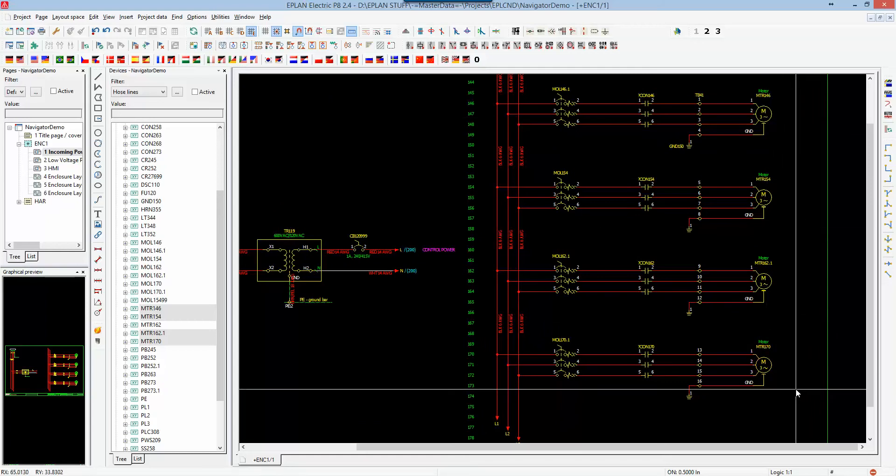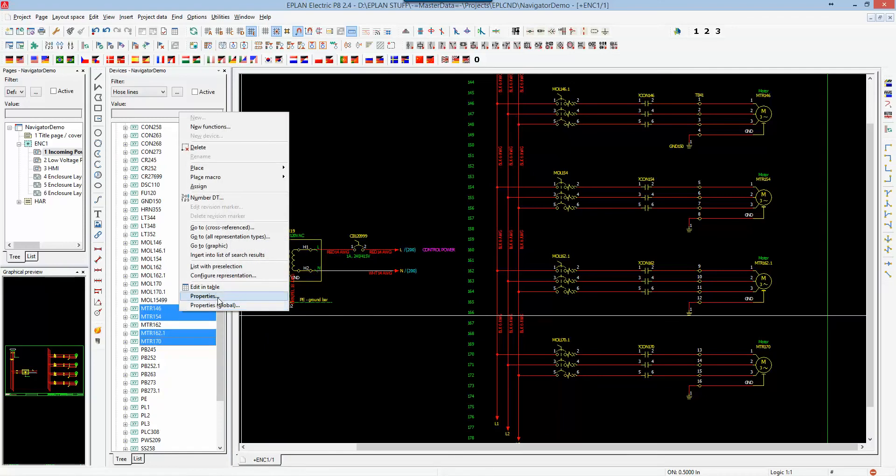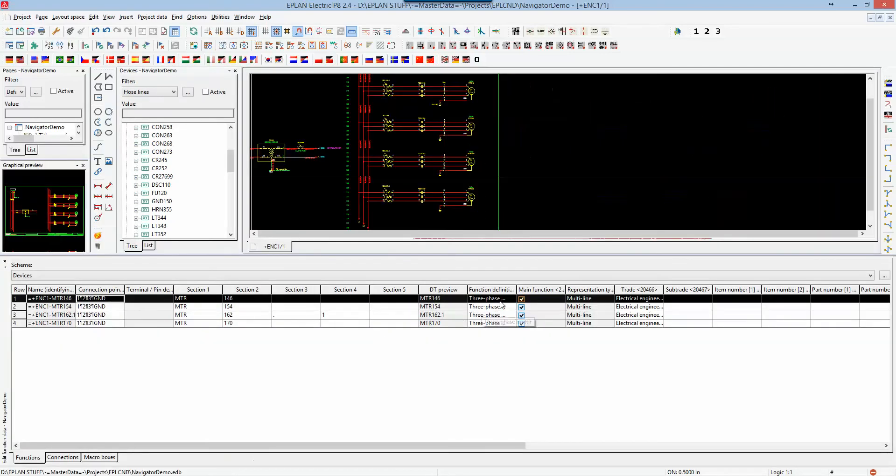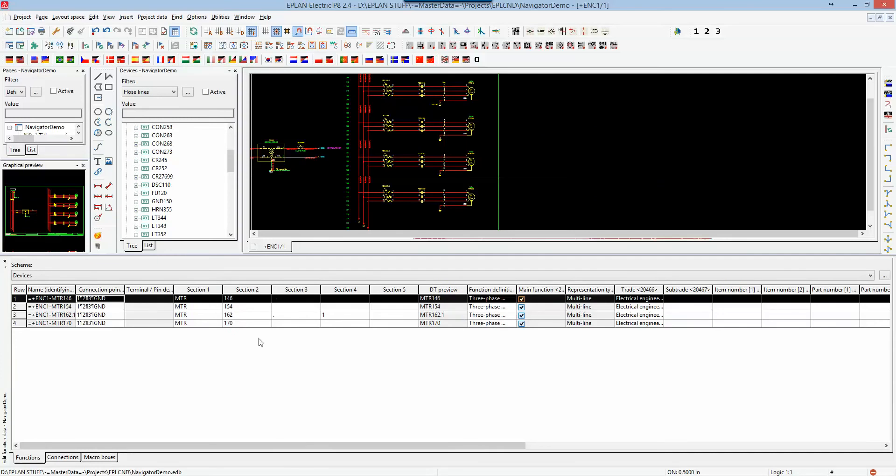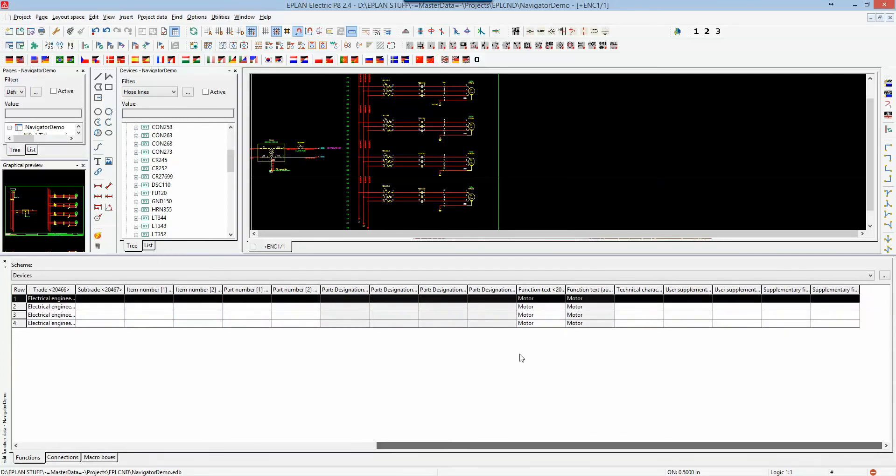You can also associate parts through here. I can right-click properties. I can edit in table as well through the navigators and it will permit me to change or modify additional information based on these different devices that I need to modify, such as the function text like I did earlier.